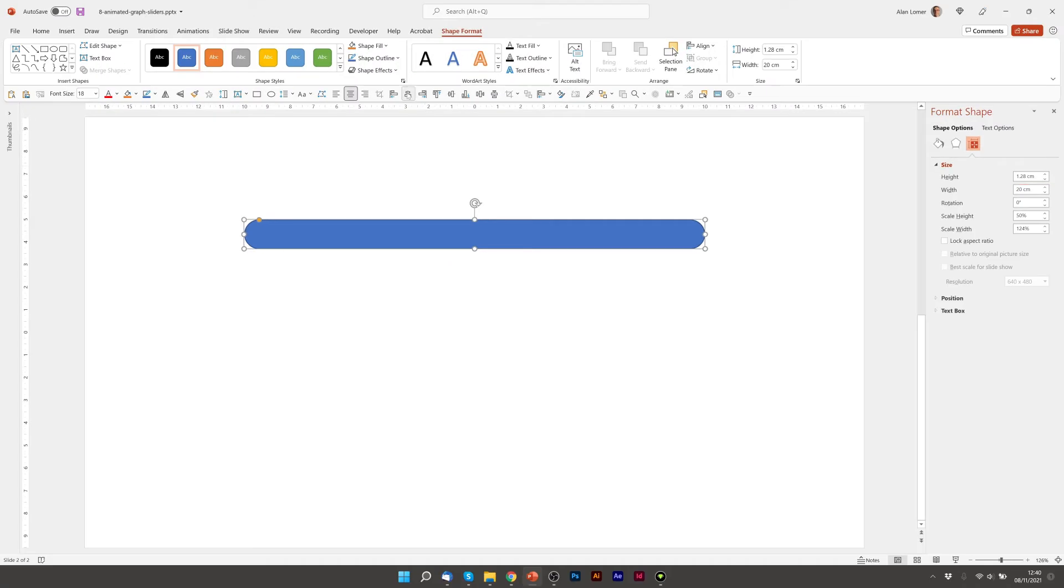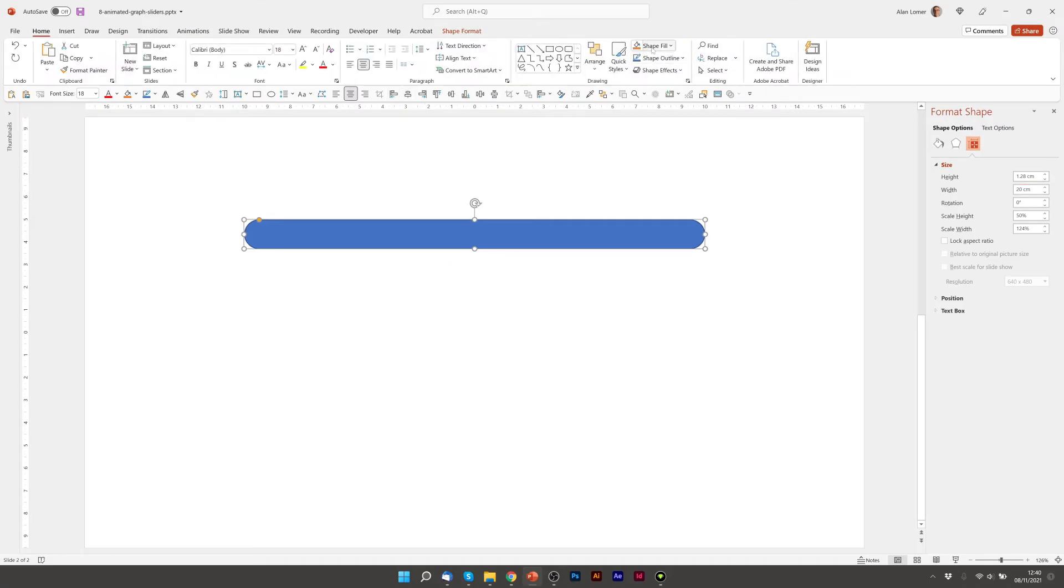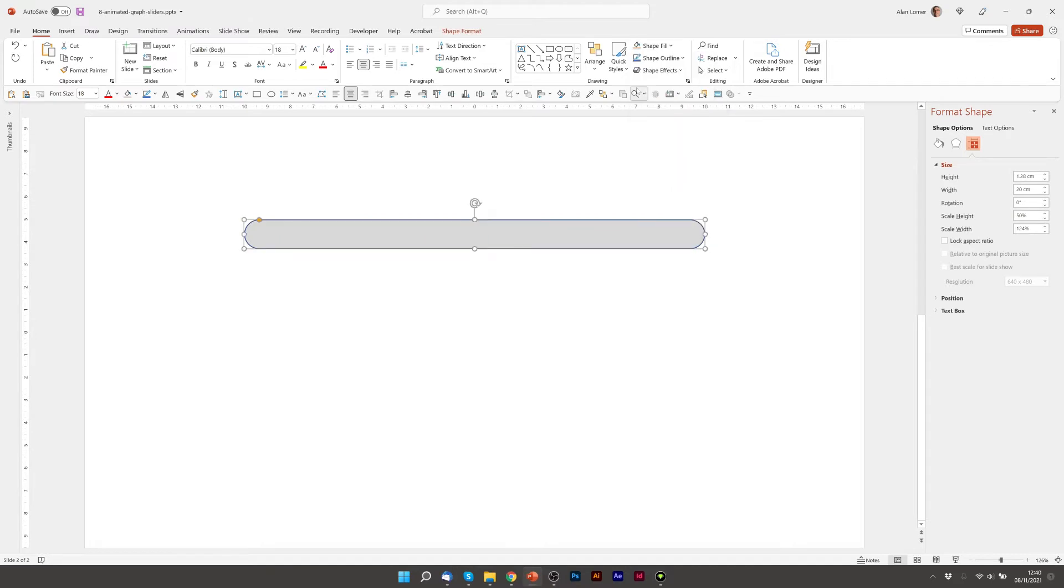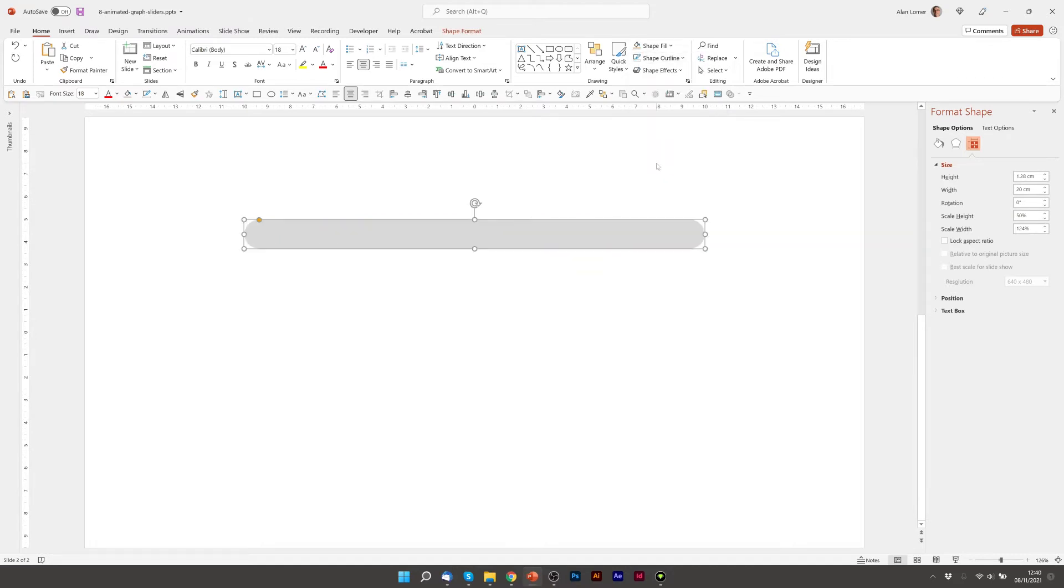Now I'm just going to center this, make it the grey color, and make Shape Outline No Outline.